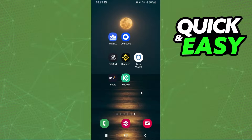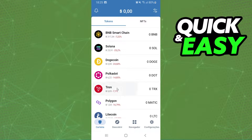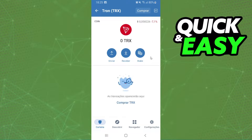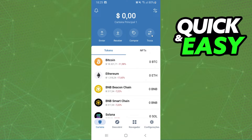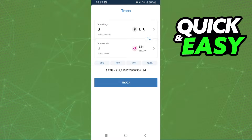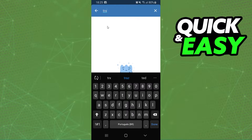The first thing you need to do is log into your Trust Wallet. If you click on Tron, you can see there is no option to swap Tron on Trust Wallet. And if we return to this page and click on Swap, click on the first option and search for Tron — you can see Tron is not listed to swap on Trust Wallet.